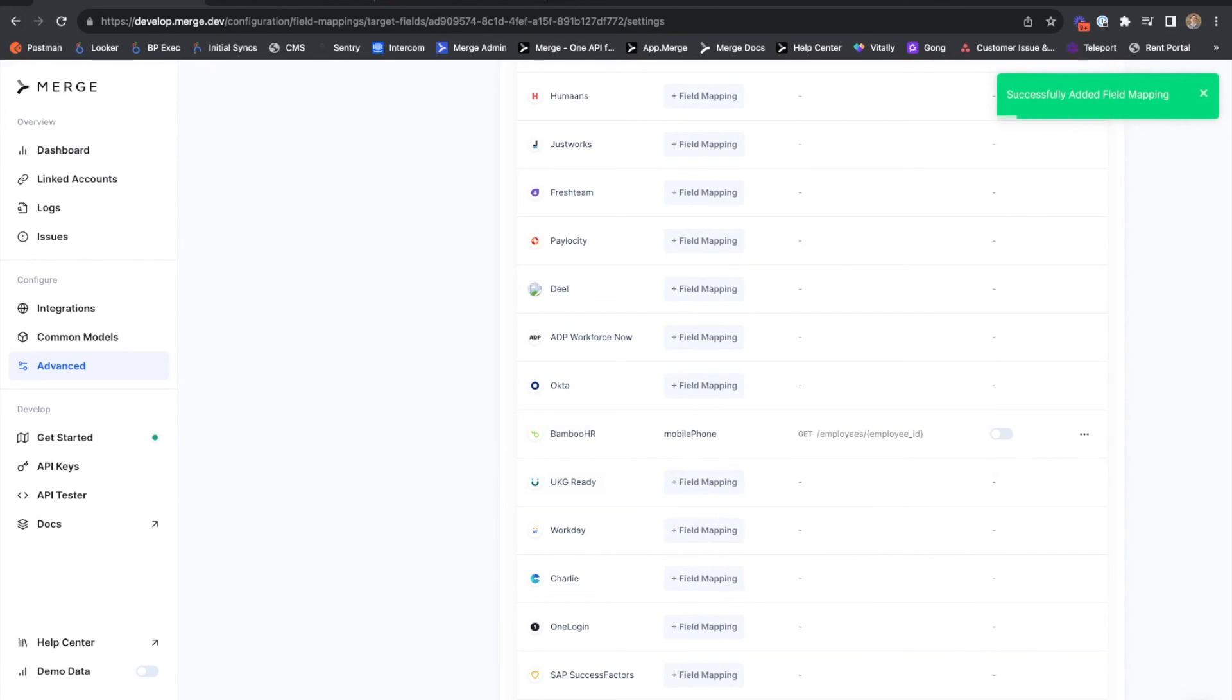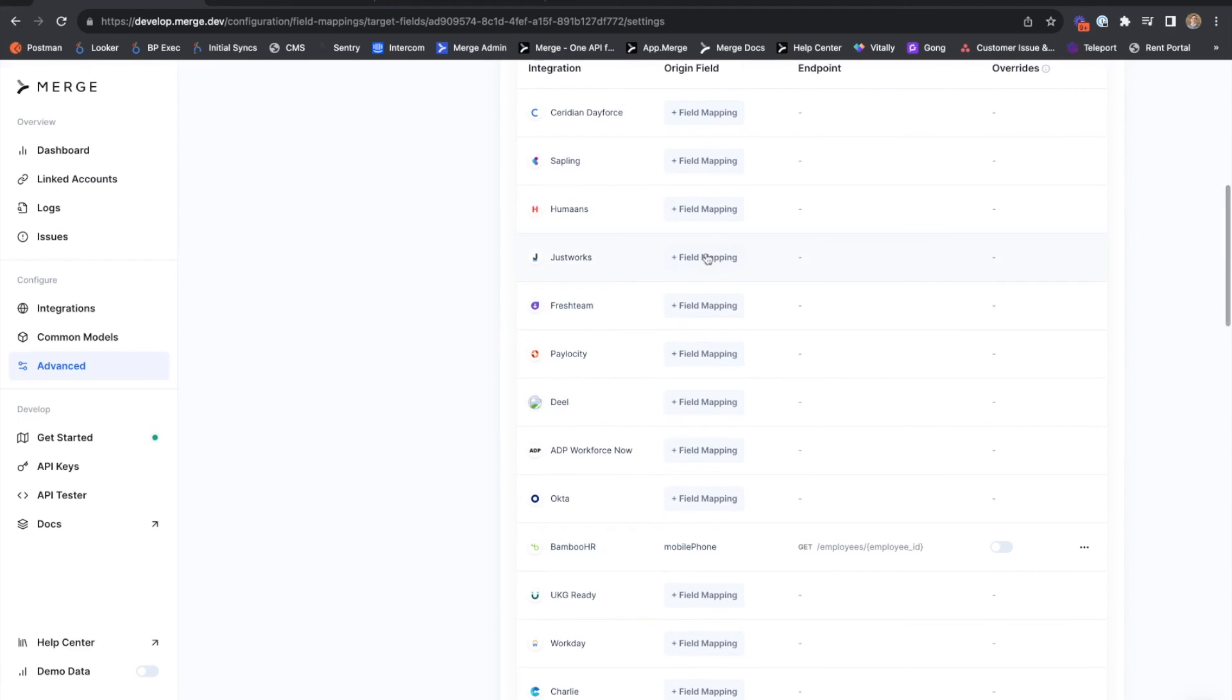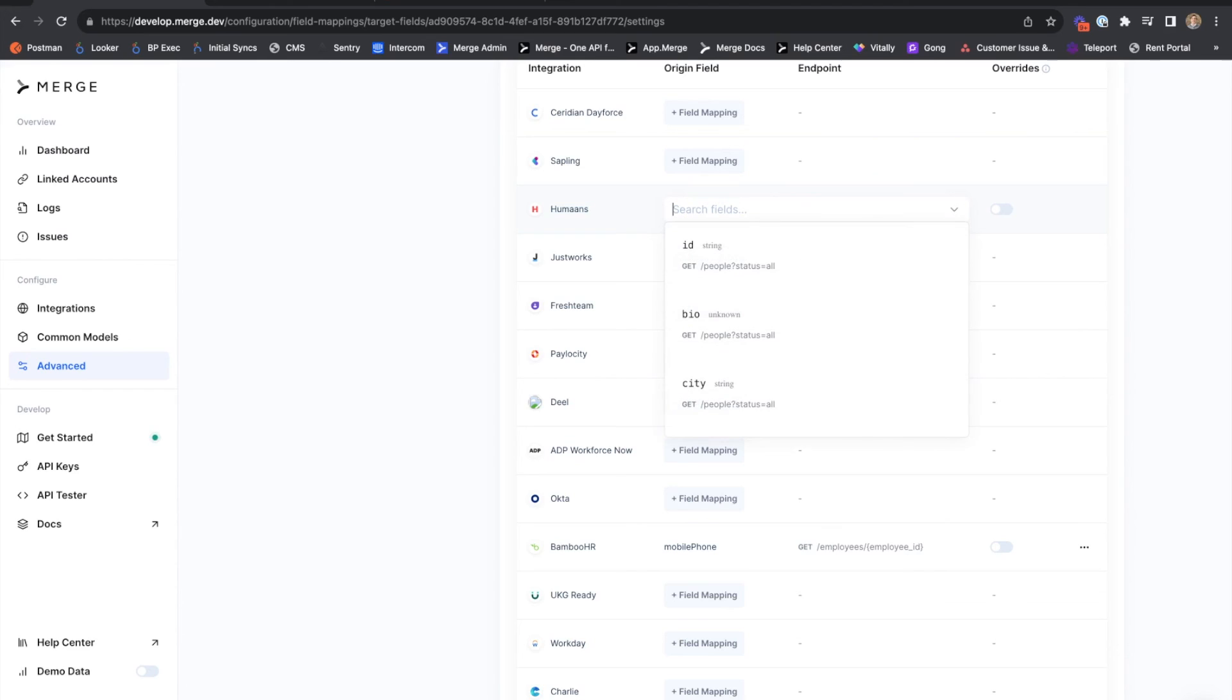An advantage of creating a field mapping like this across an entire integration is that it can be applied to multiple integrations. If, for example, I also wanted the emergency contact mobile number for humans, all I would need to do is find the corresponding humans contact field and establish this mapping as an integration-wide mapping for the humans integration as well.